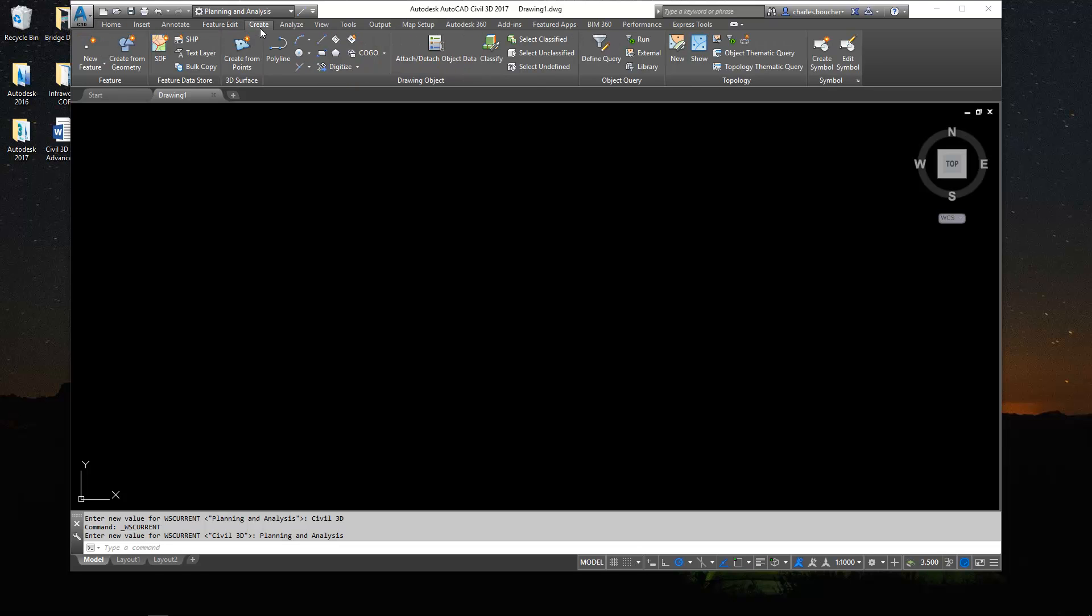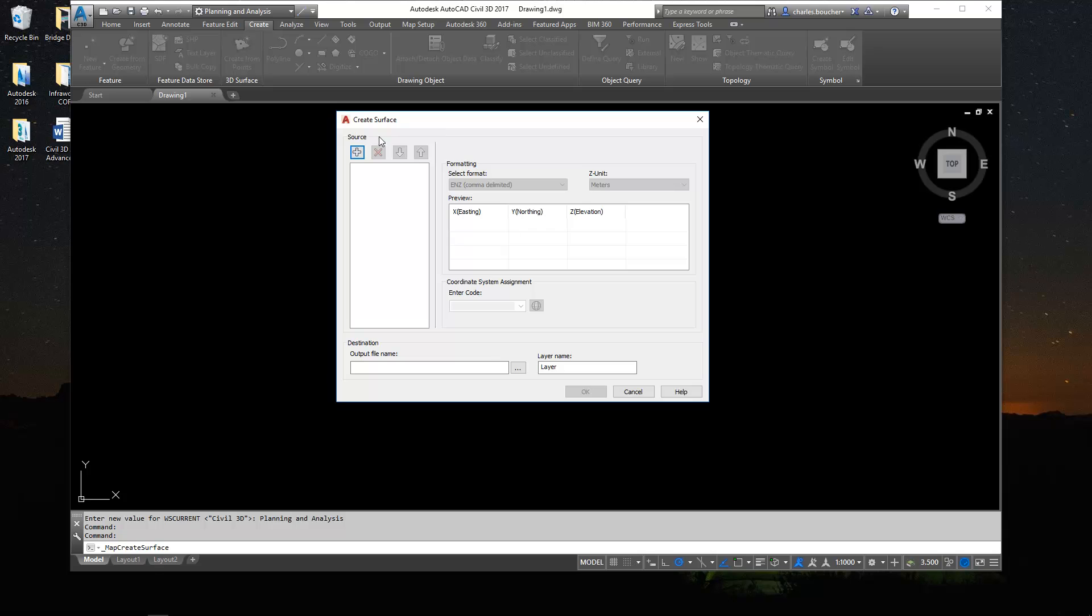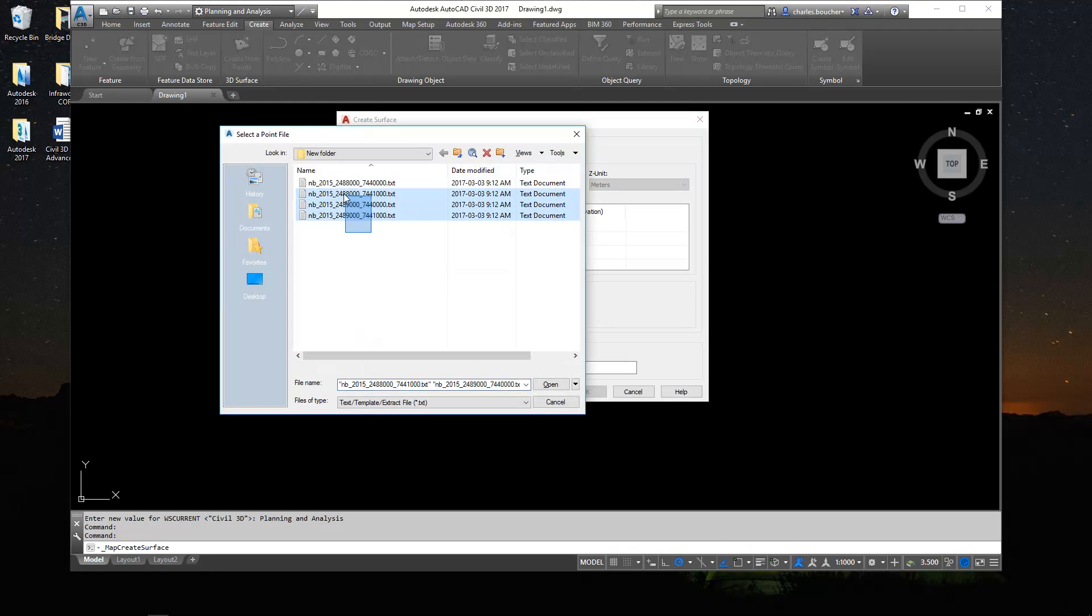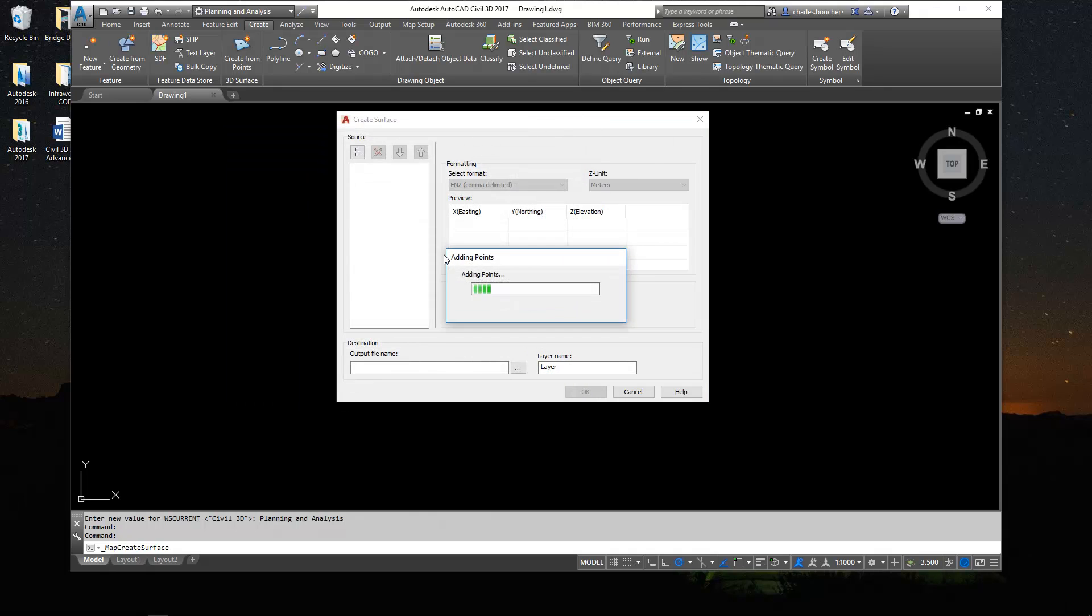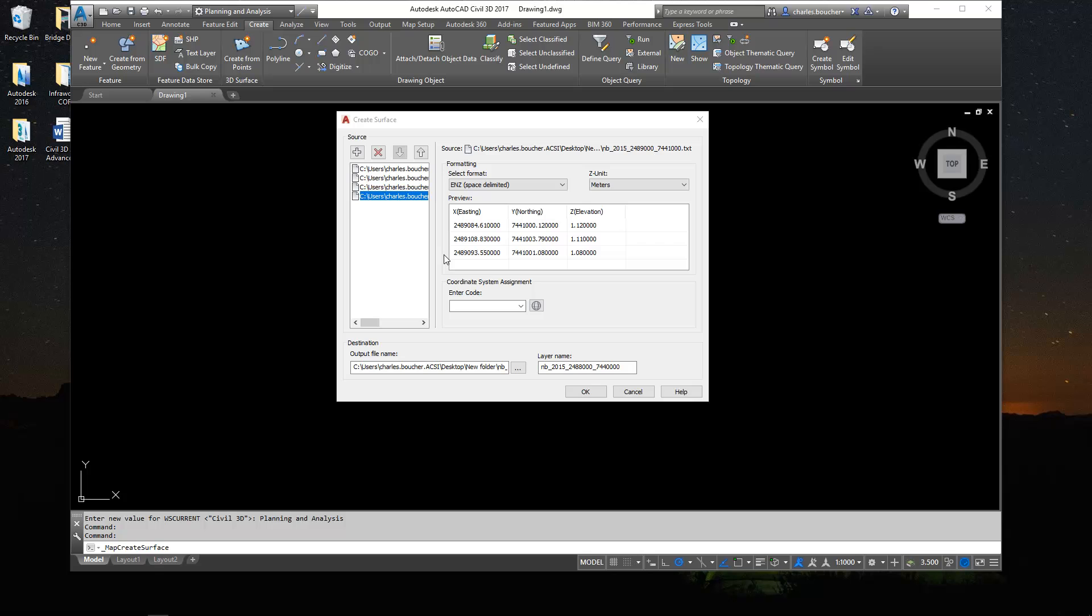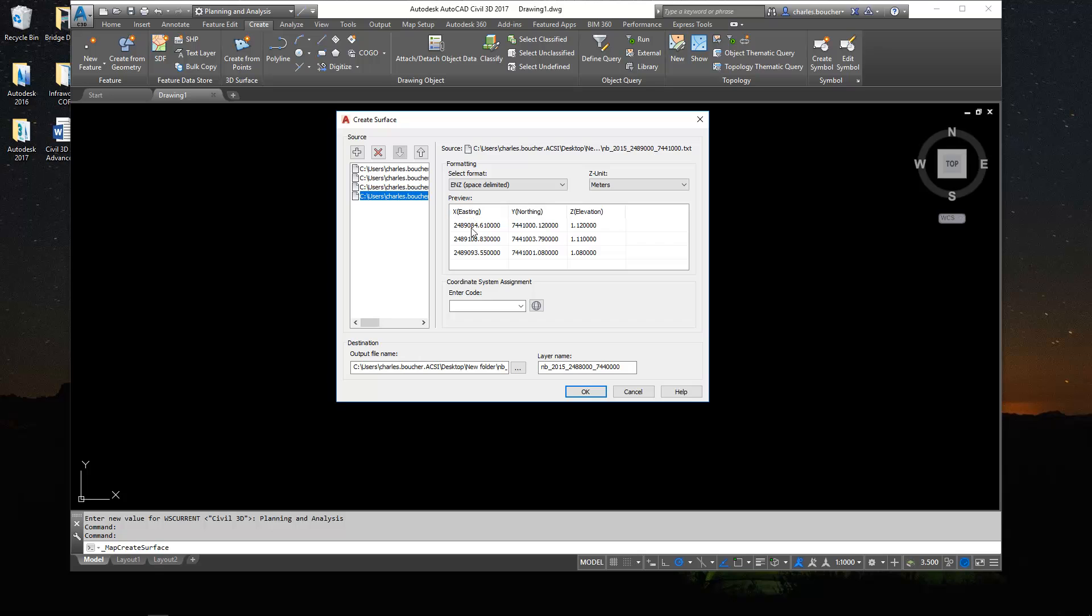Under the create ribbon, you'll find the command create from points or generate a 3D surface from points. So I'm going to add my four text files. Perfect. You can look at the little preview just to make sure we have the right format or the correct format here. We have ENZ, which is correct, and then you can confirm with the preview.